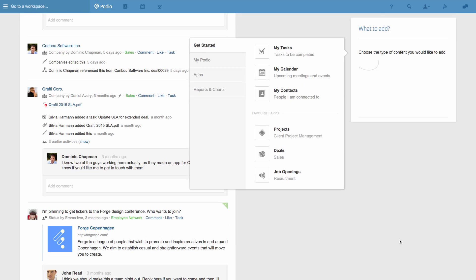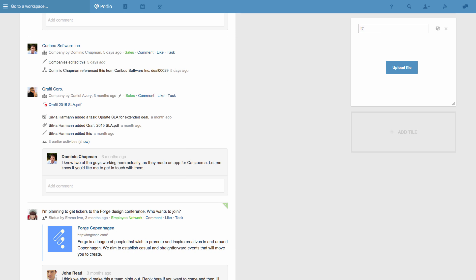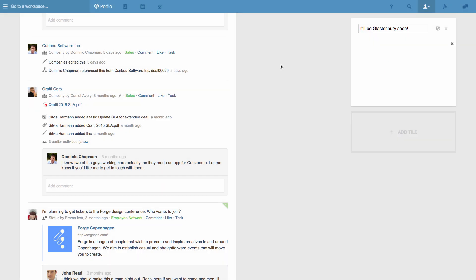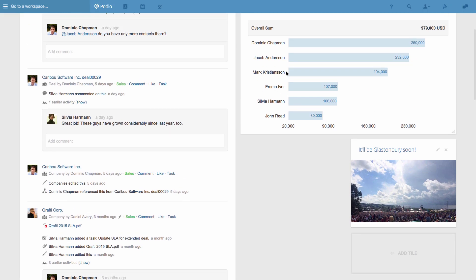You can also personalize your tiles, so if I wanted to add a picture of Glastonbury Music Festival to look at whenever I'm on my home screen, I can add this, upload a photo, and position it however I want. It's the Podio equivalent of having photographs on your desk.